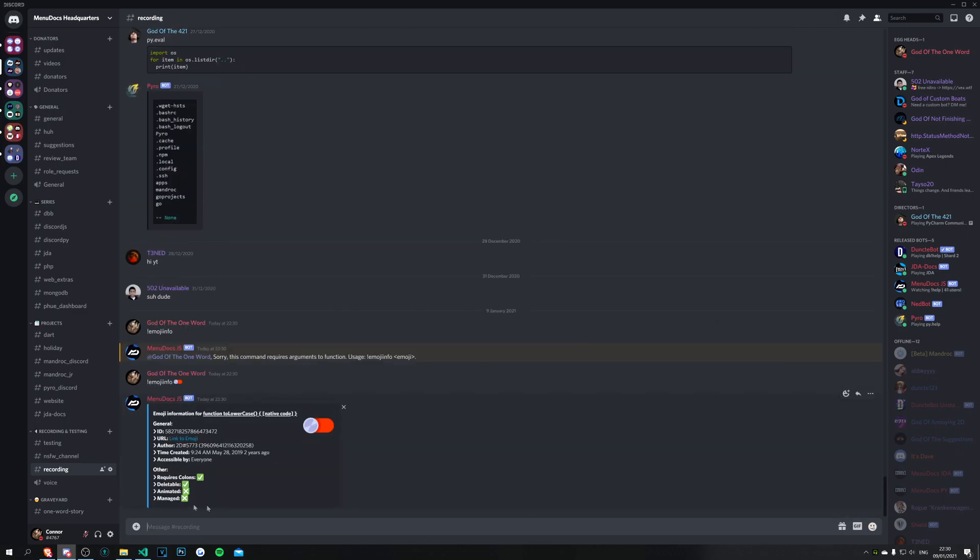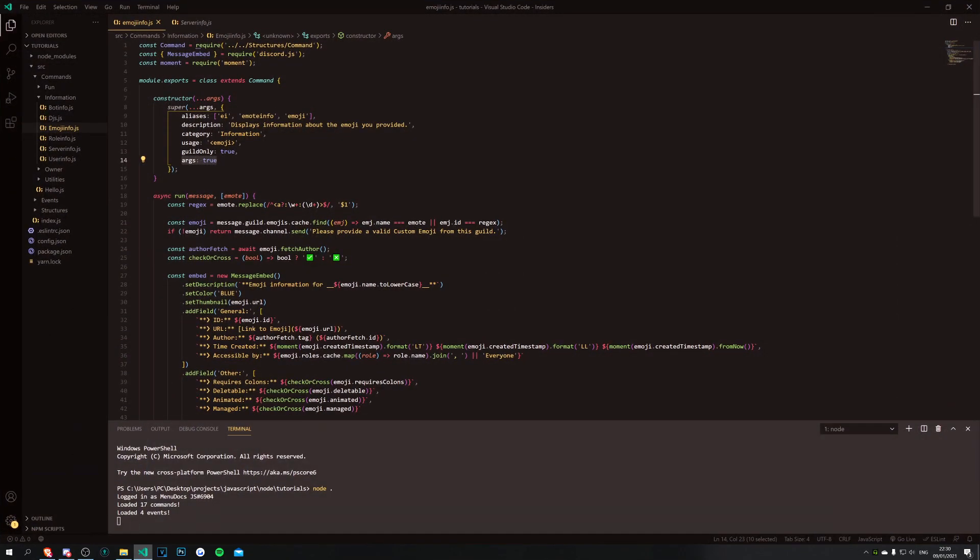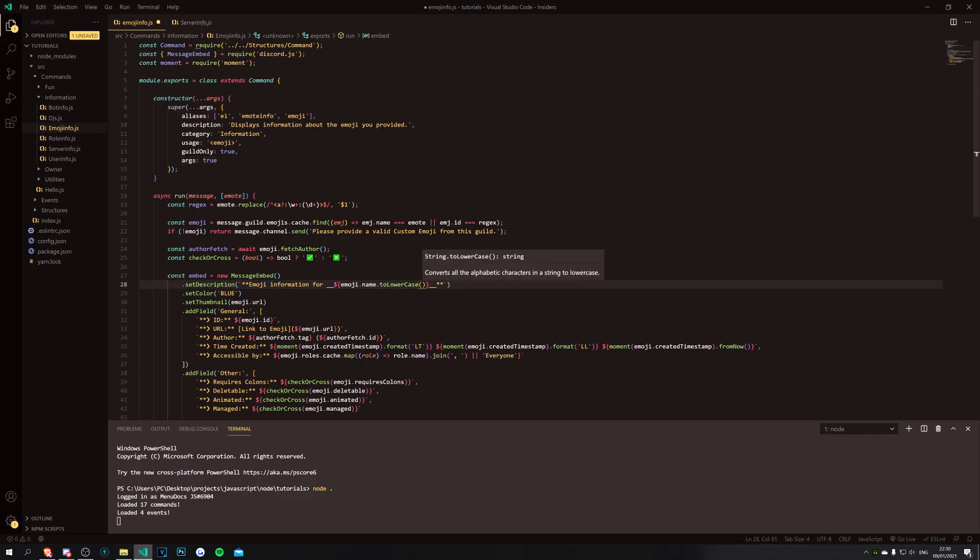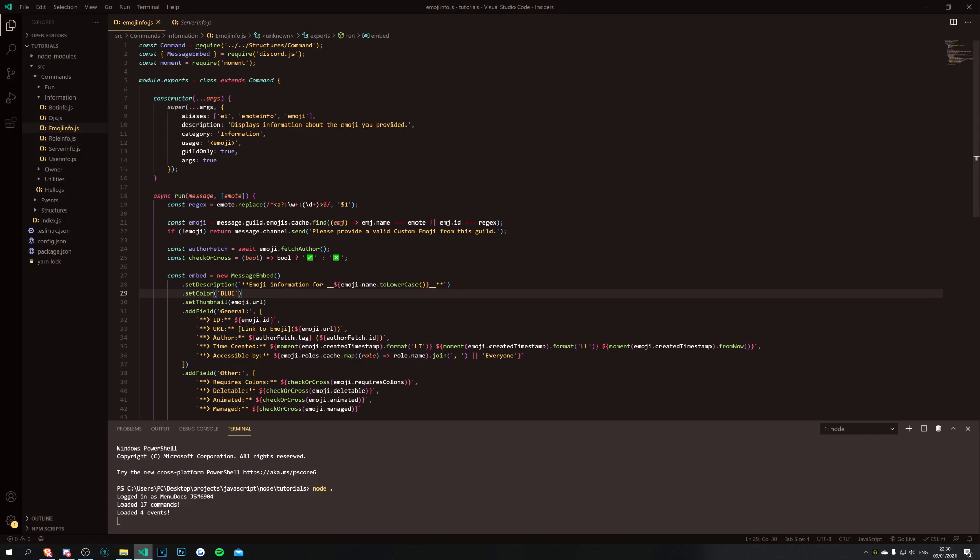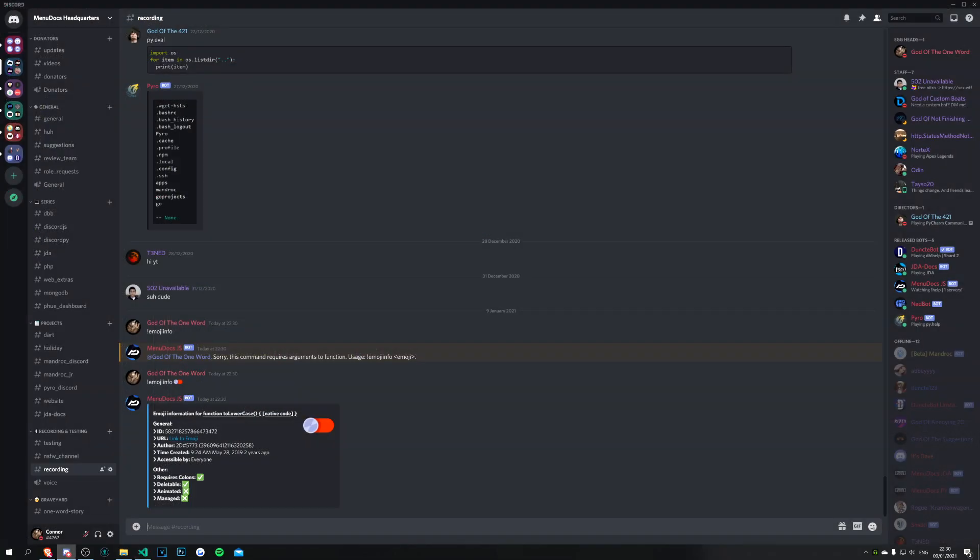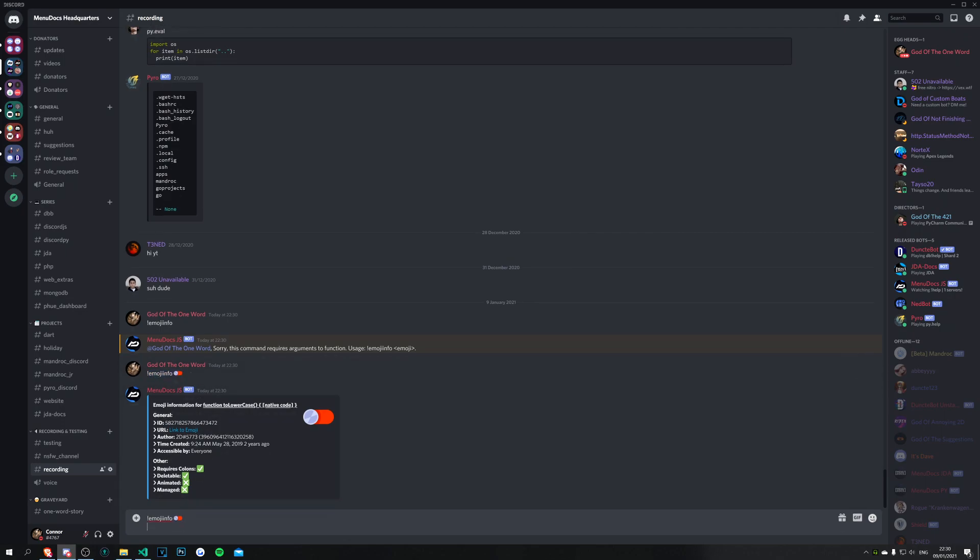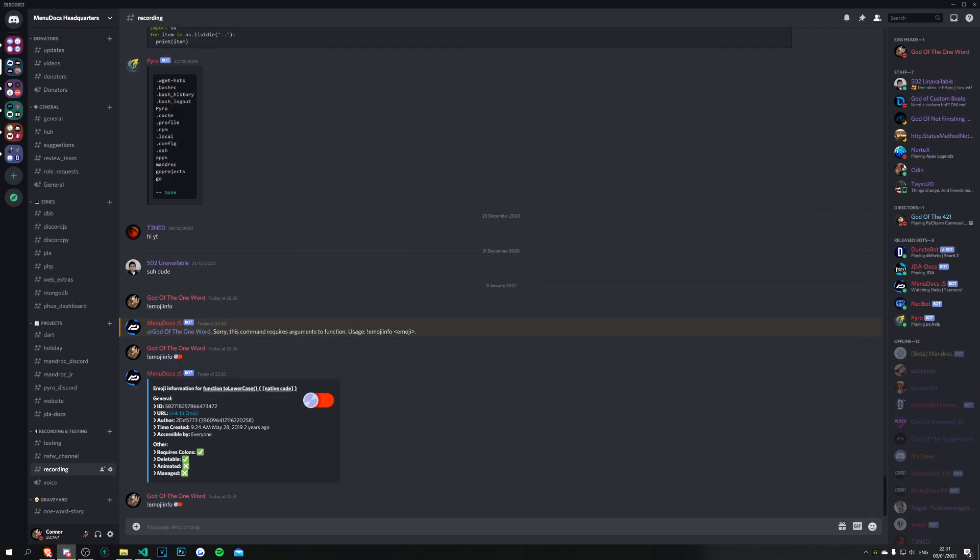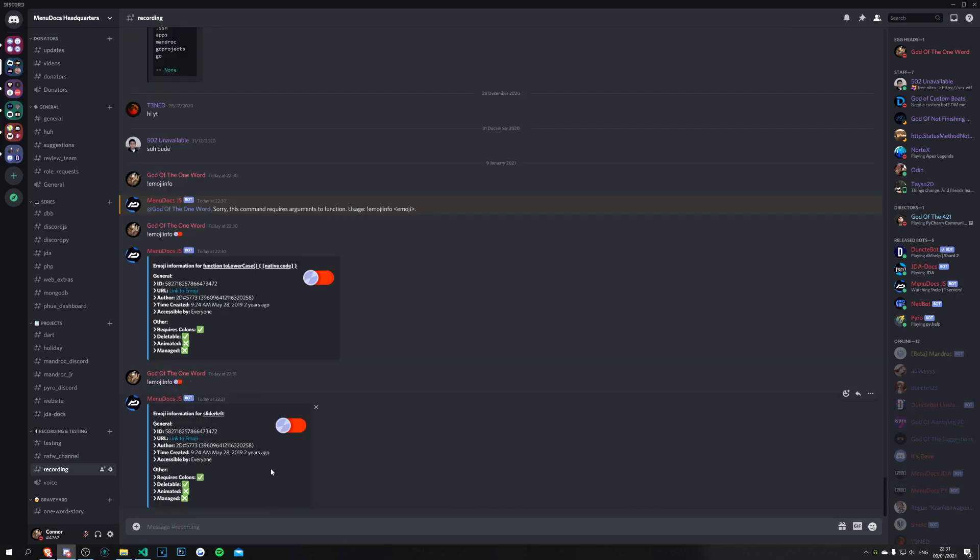And it's going to provide the information, so this one's obviously been around for a while and it was provided by 2d. What have we done wrong here? emoji.name.toLowerCase, oh toLowerCase is a method not a property, that's a big oops. Let's try this one again and voila, there you go, perfect.